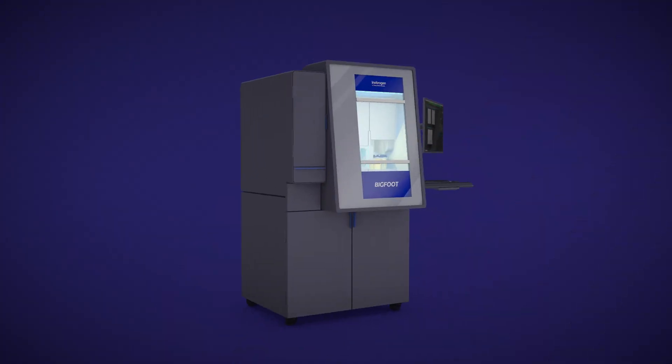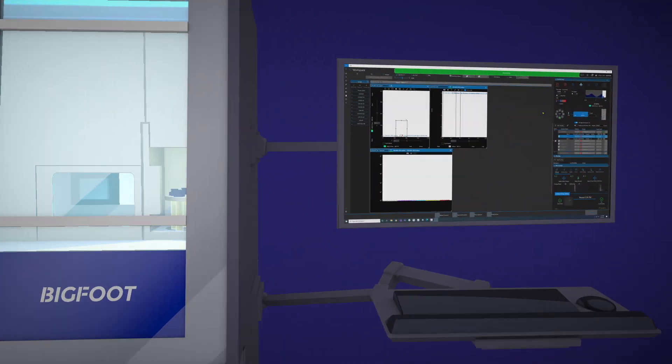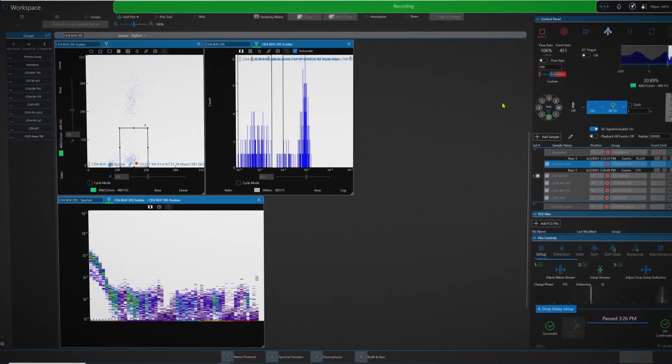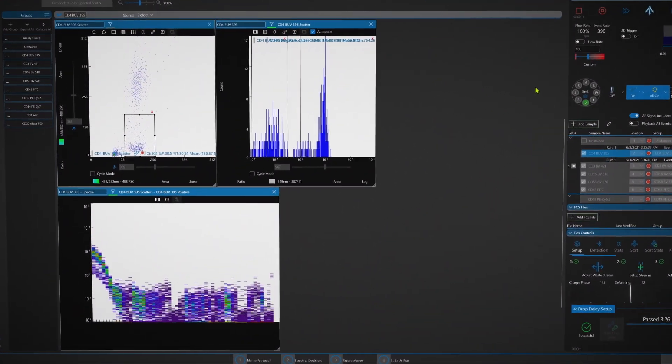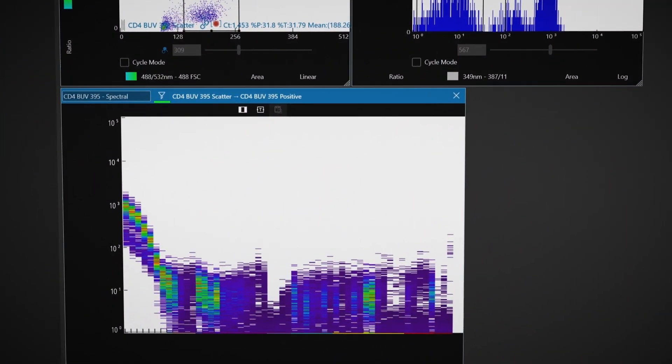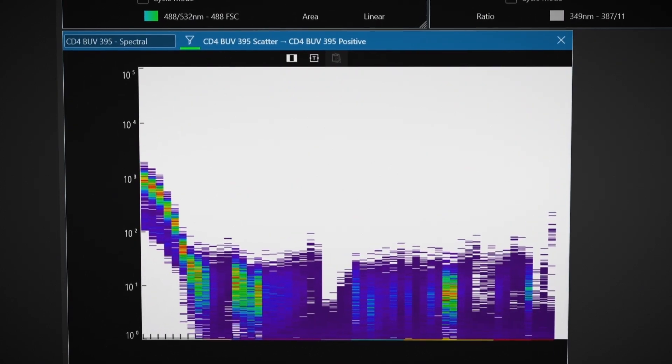Spectral flow cytometry enables fluorophores with overlapping emission spectra but unique spectral signatures to be combined, so researchers can run larger, more complex panels.